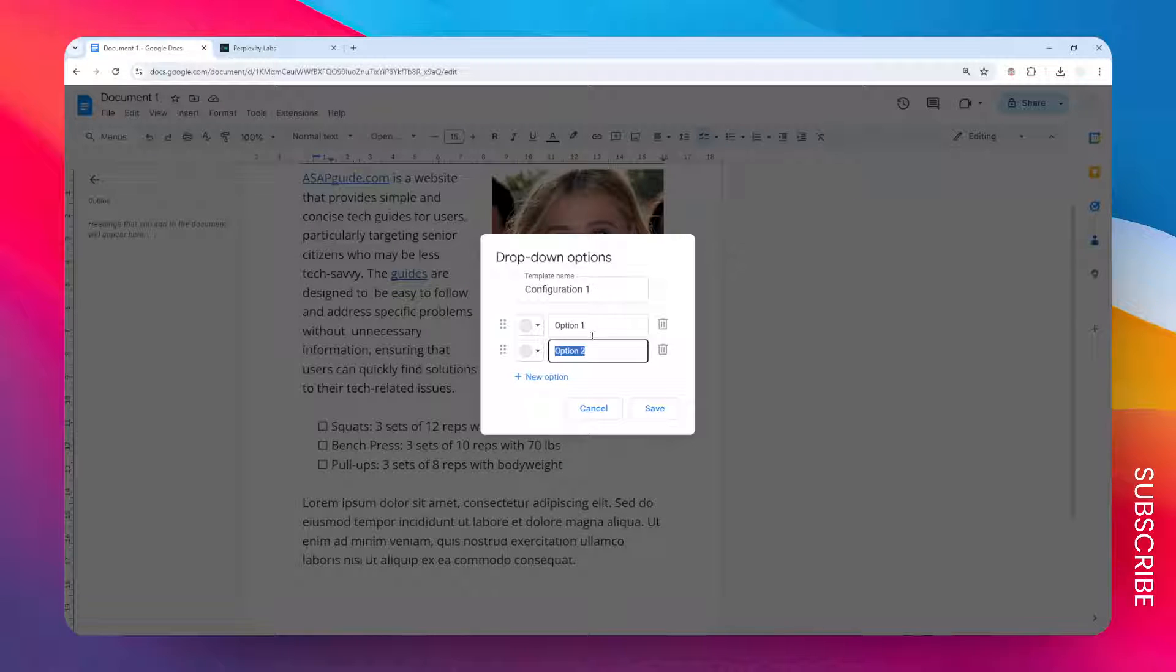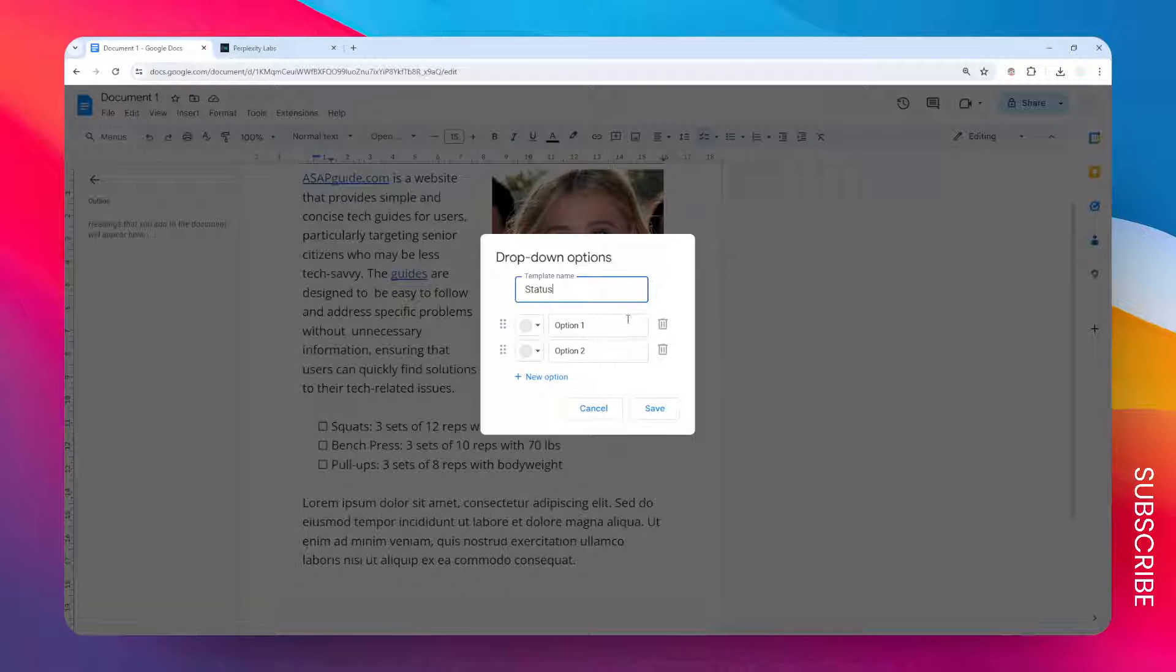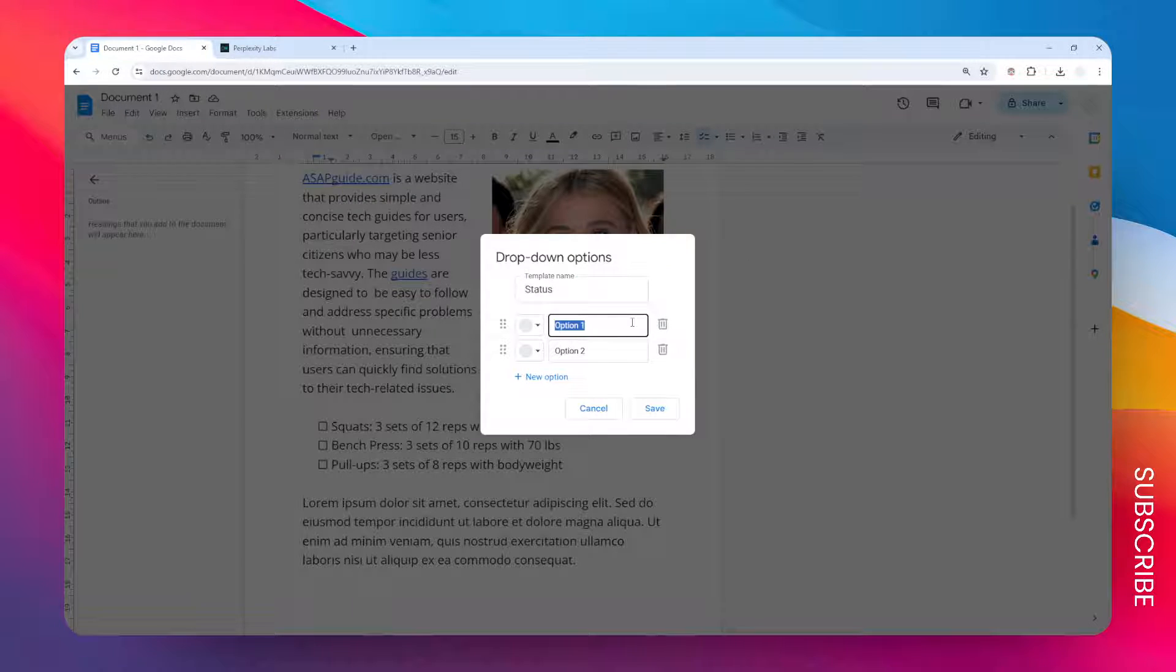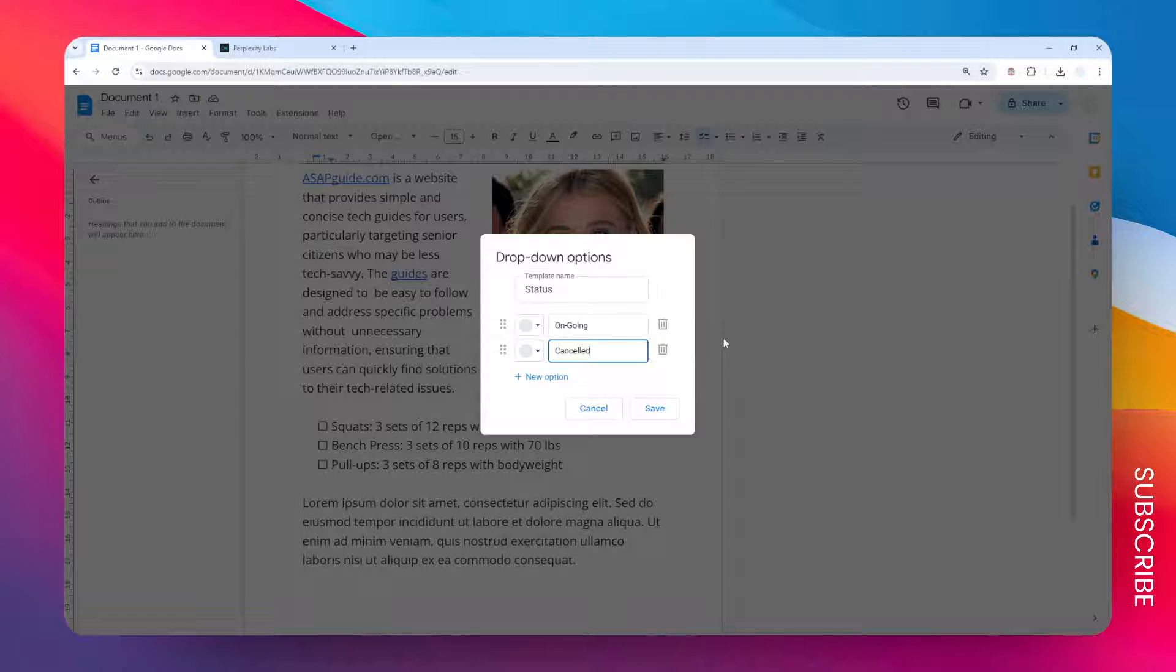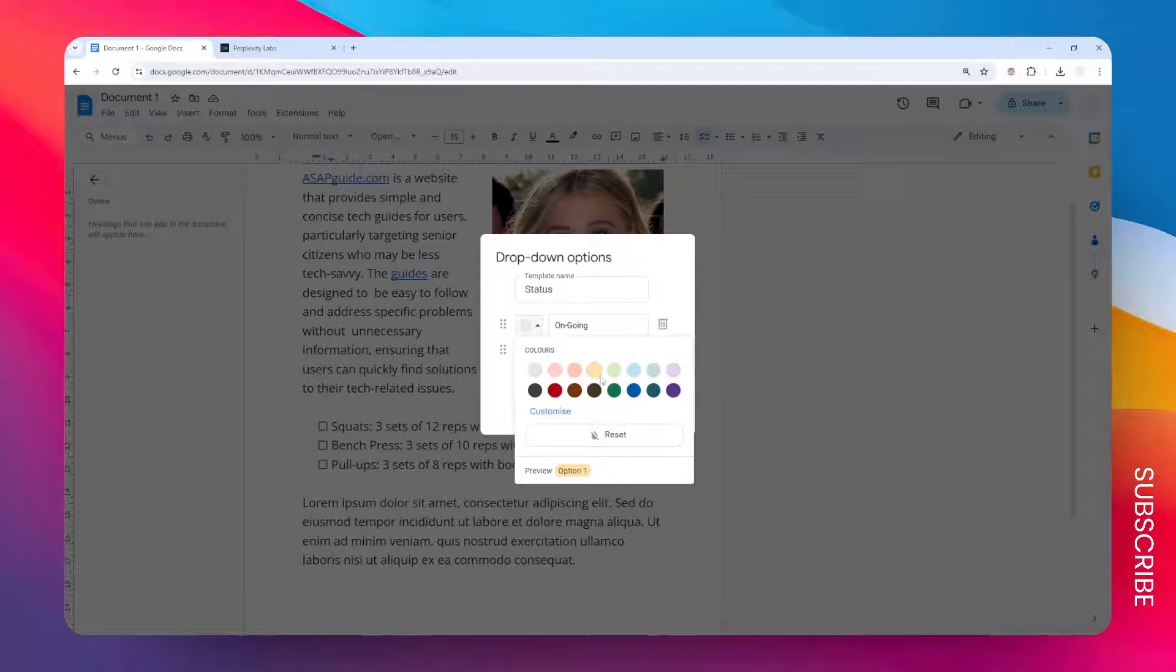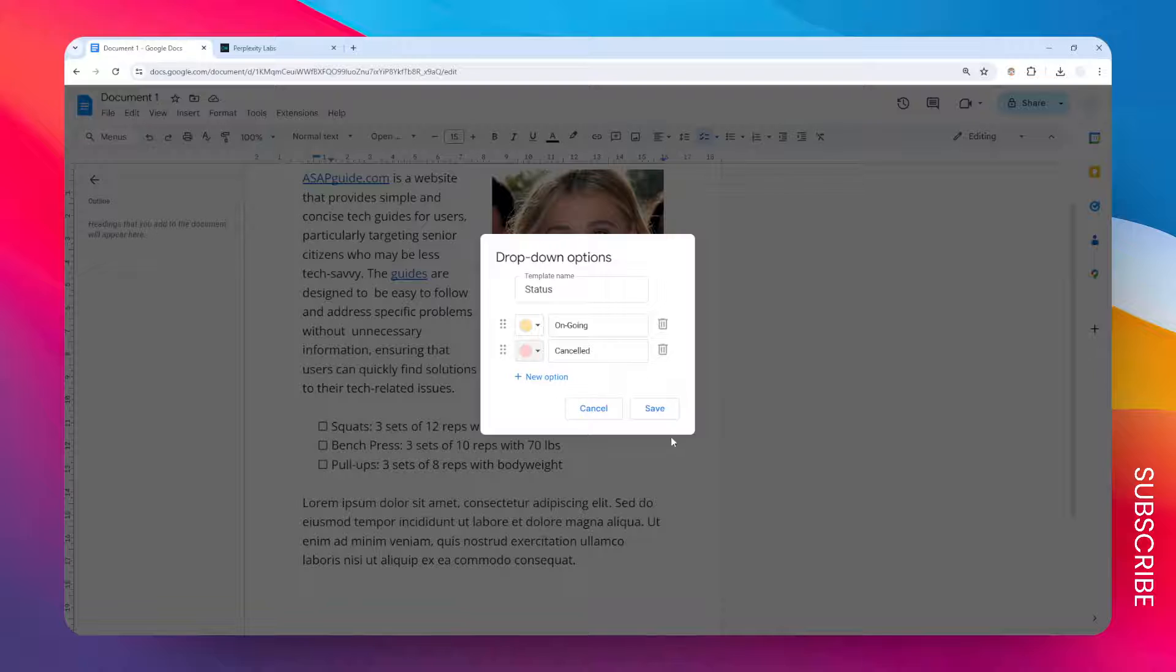Let's say I want to simplify everything to just two options, so this is going to be status. The label is it could be ongoing, and this one is cancelled. So let's give it a different color: yellow and this one is red, and click save.